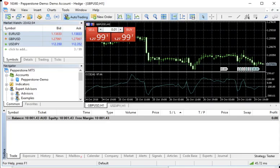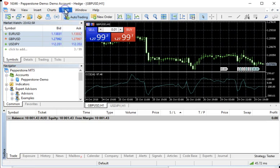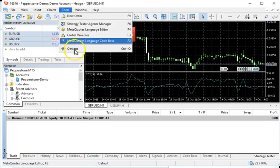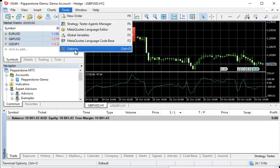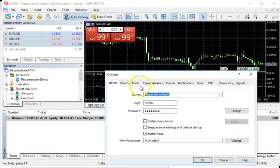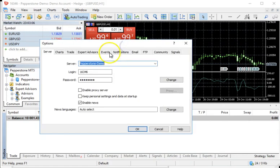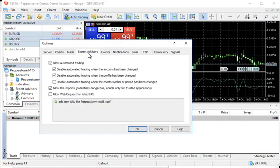OK, I'm back into my MT5. I've opened it up. Now we're going to go into Tools, Options, Expert Advisor. I'm going to lift this up for you guys just so you can see this better on the screen. Expert Advisors, just as they told us to. We're going to click allow web request for listed URL.